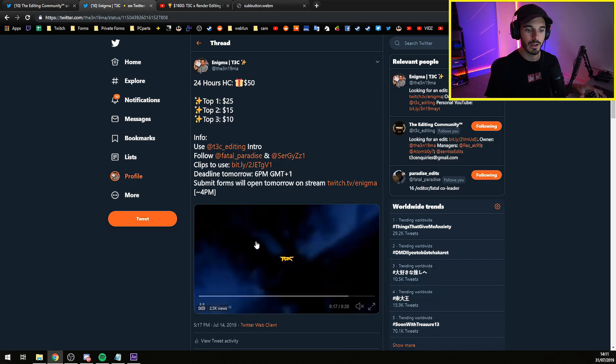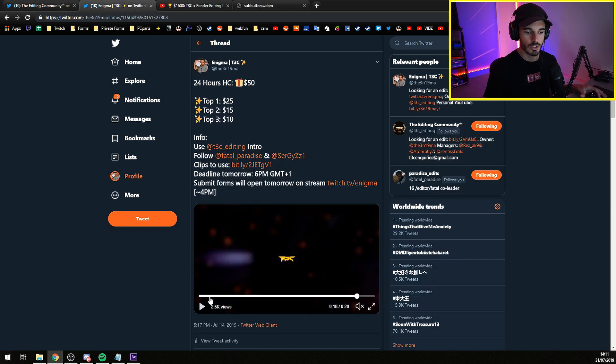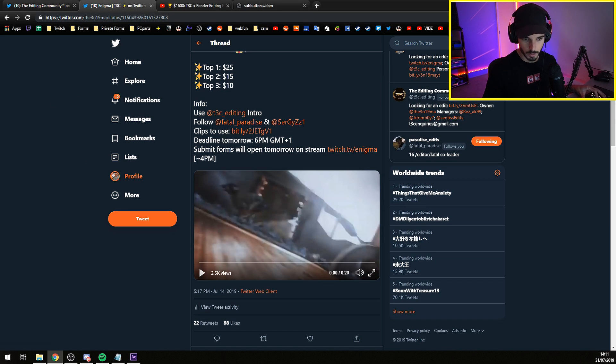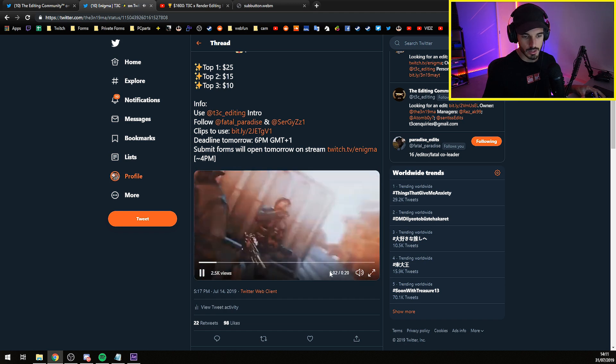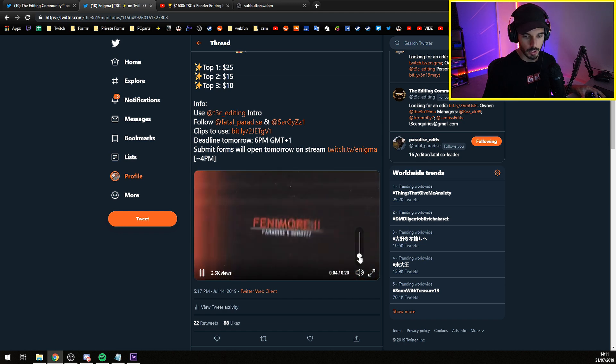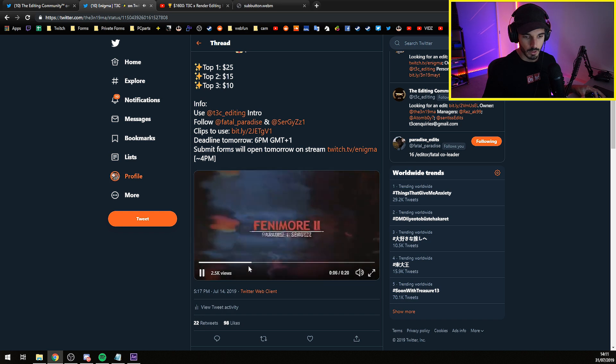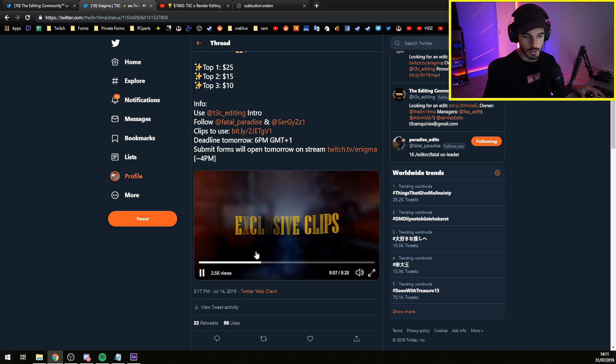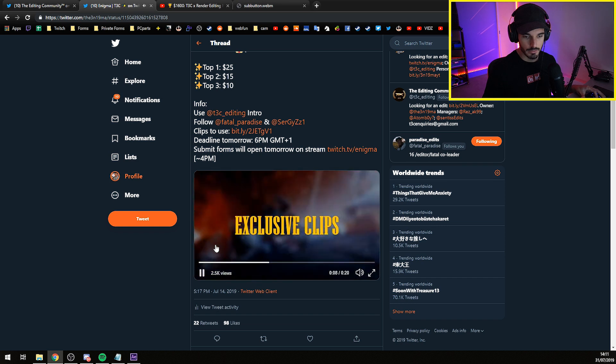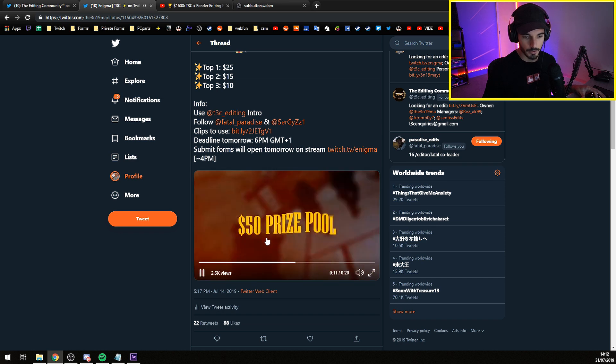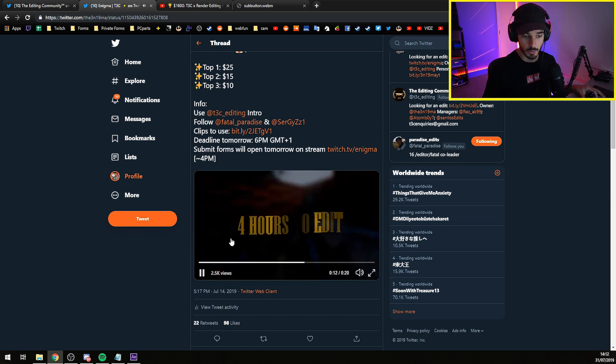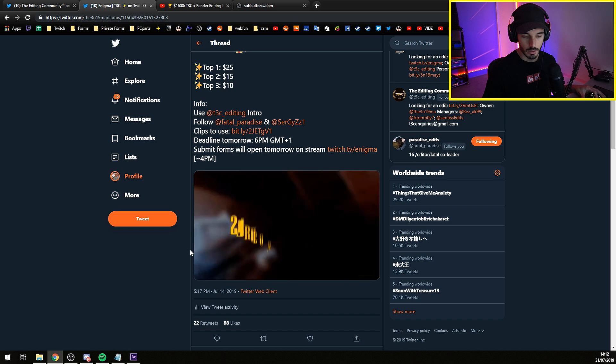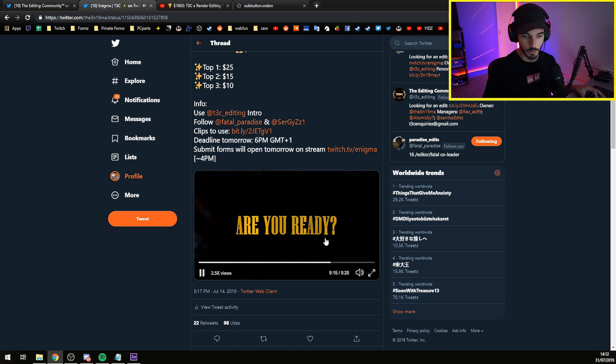The next example that I have is one HC that I made as an announcement. I made the 24-hour HC and as you can see here, I start by putting the exclusive clips and then $50 prize pool, 24 hours to edit. Are you ready? This is basically using the tool.